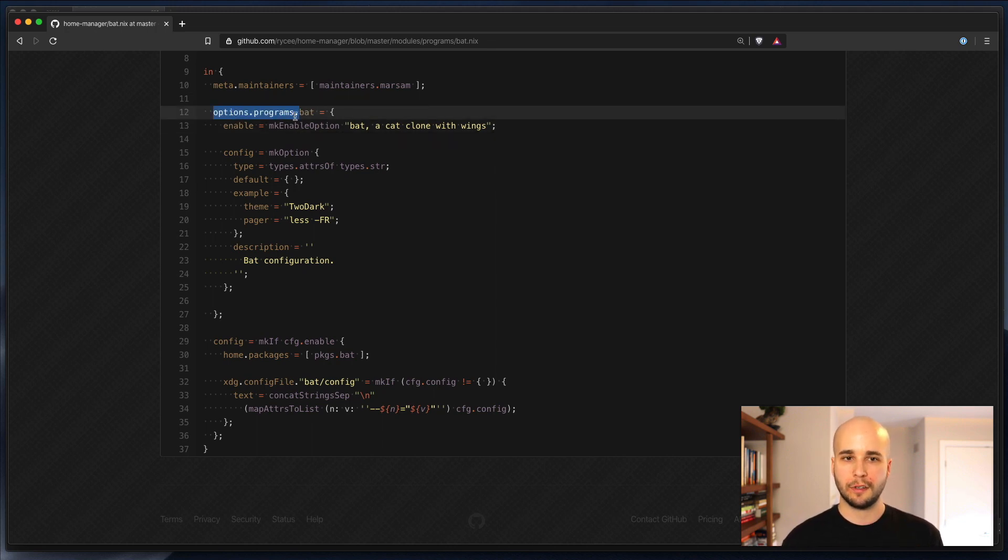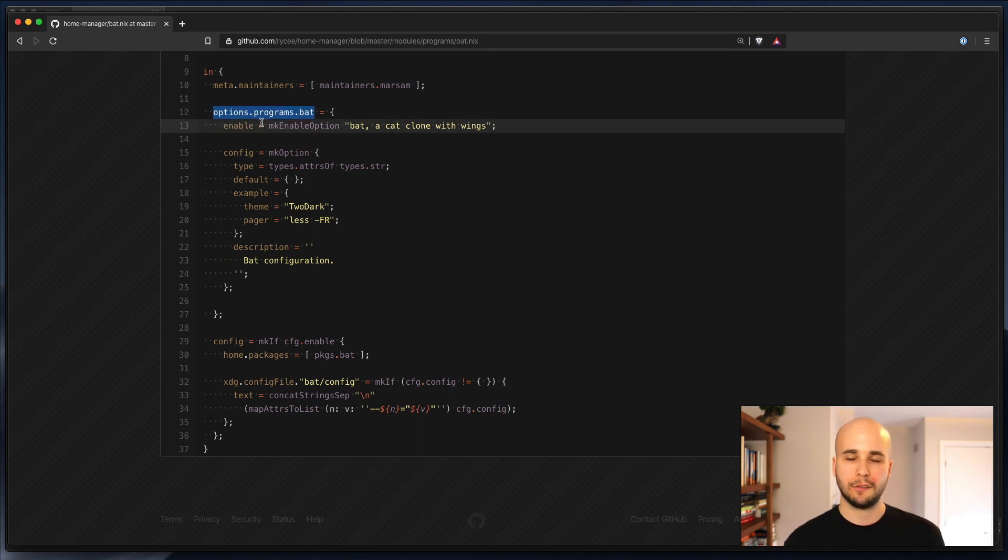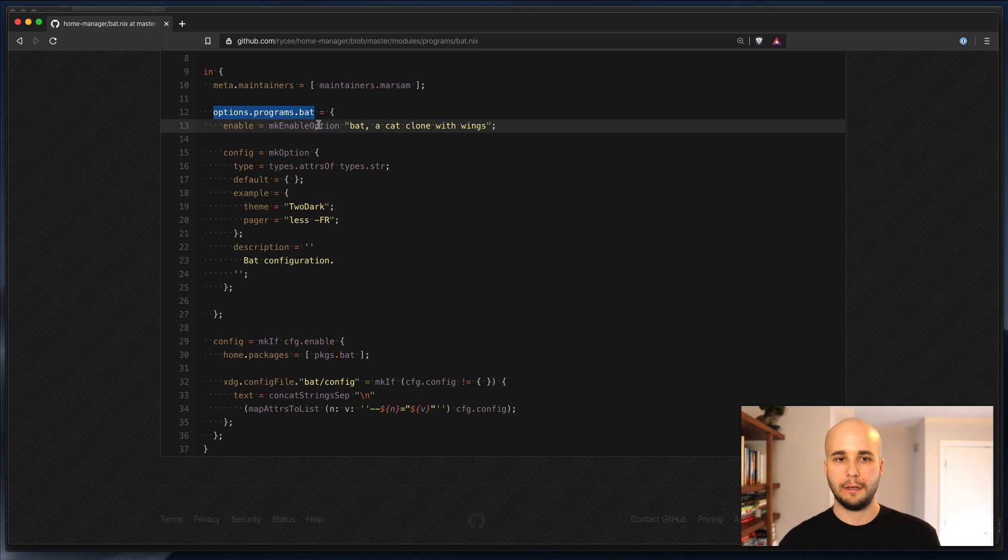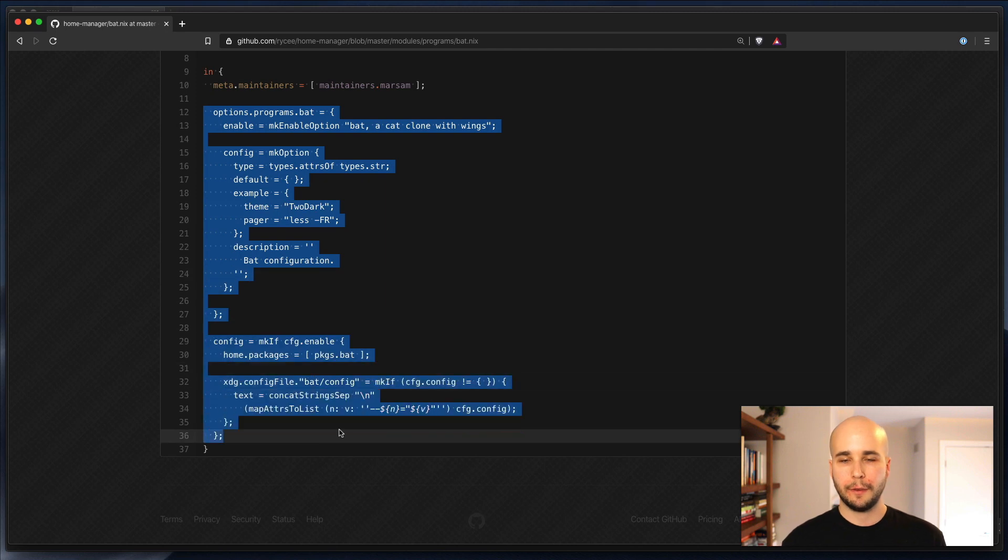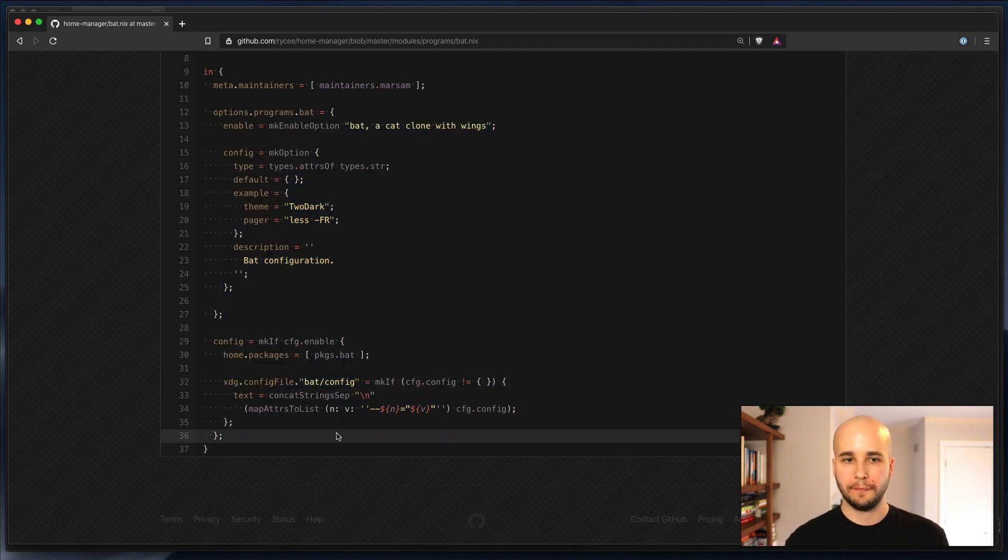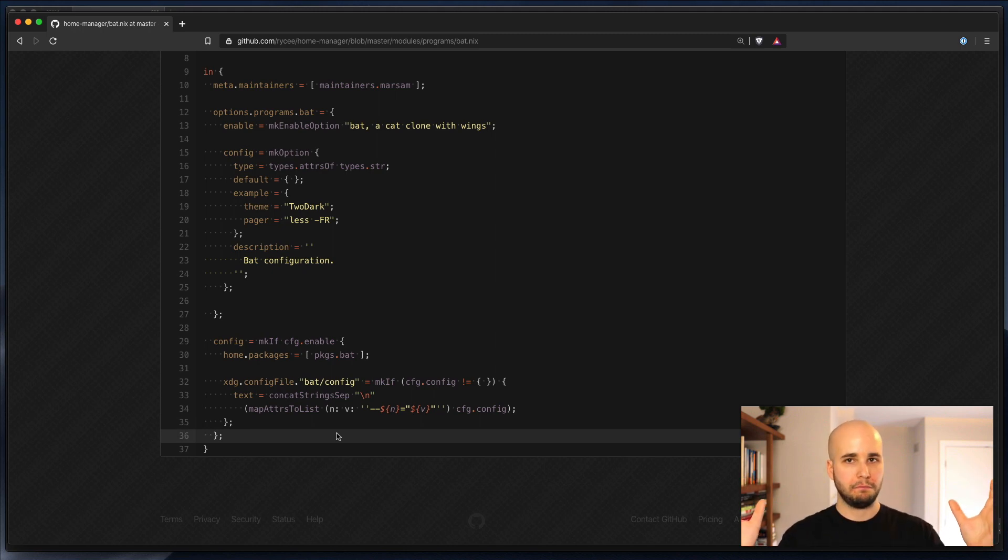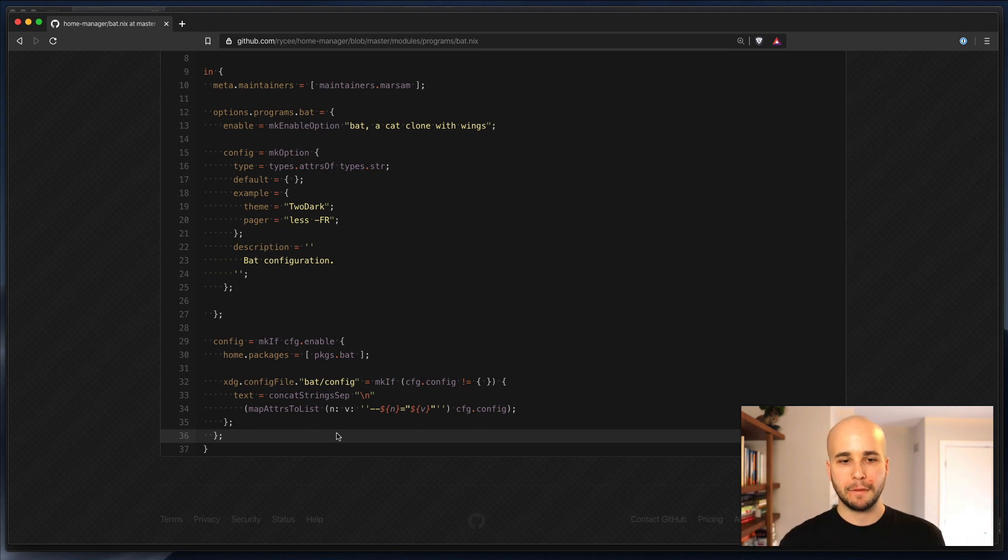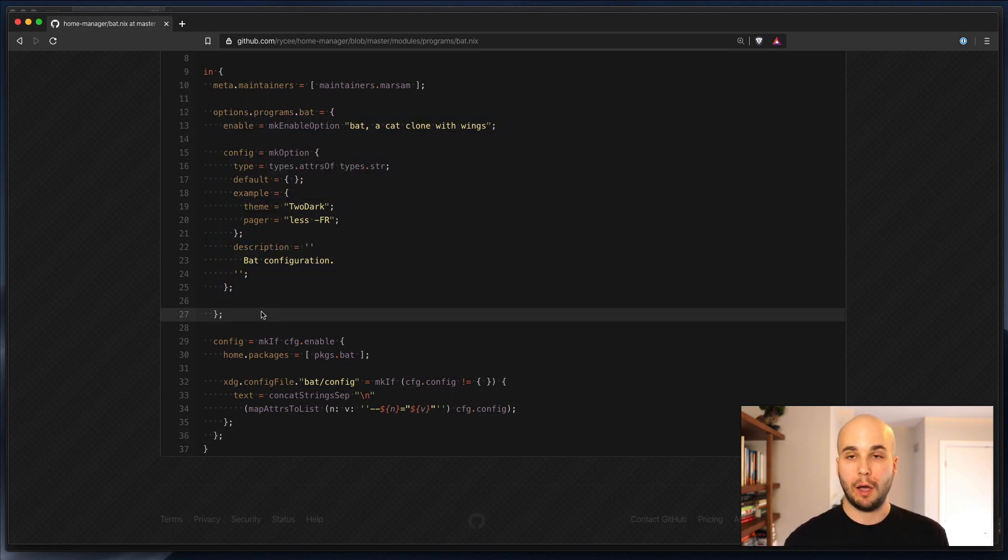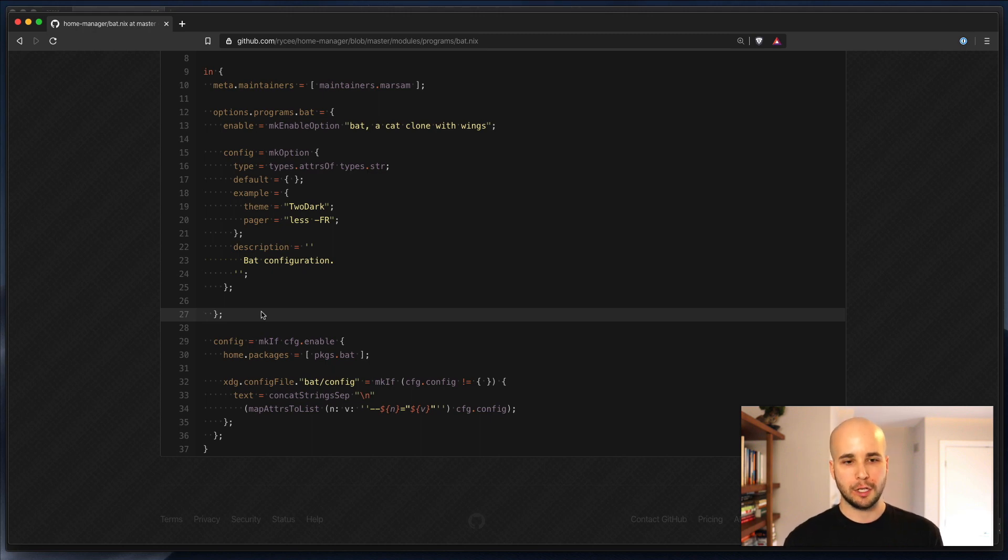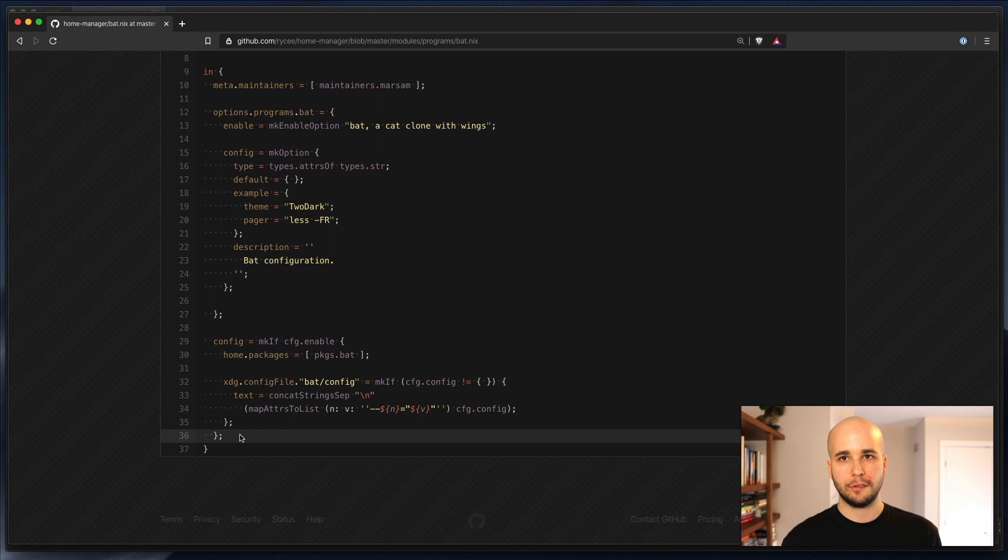So here we see options.programs.bat and then enable. That could equivalently have been options.programs.bat.enable equals this thing. So when you evaluate a module system, you basically take the options and the config from all of the different modules that are included and kind of mush them all together at runtime. So what options does is it declares options that are available to configure within the module system evaluation. And then config basically does stuff using those options.